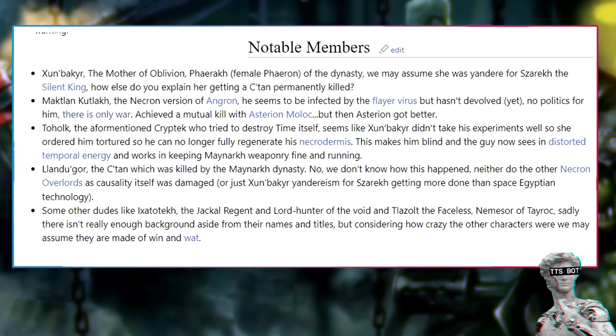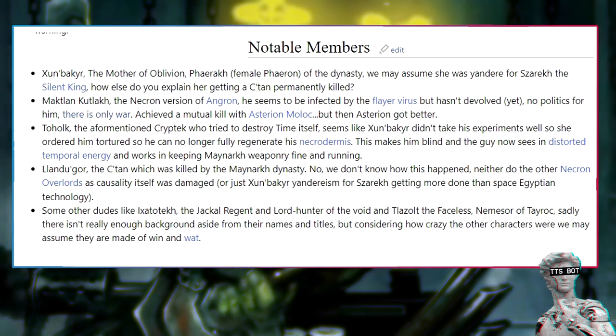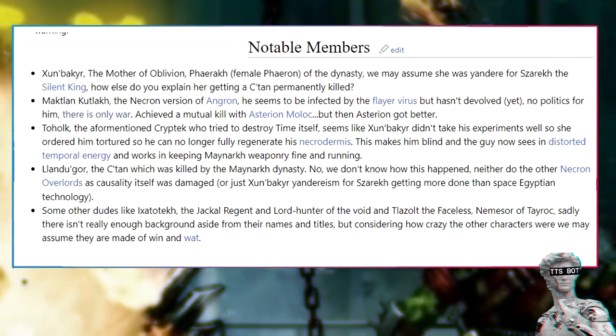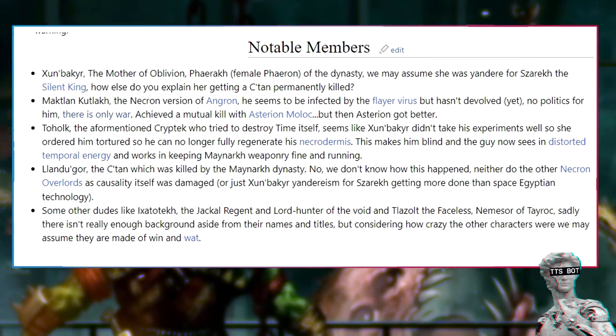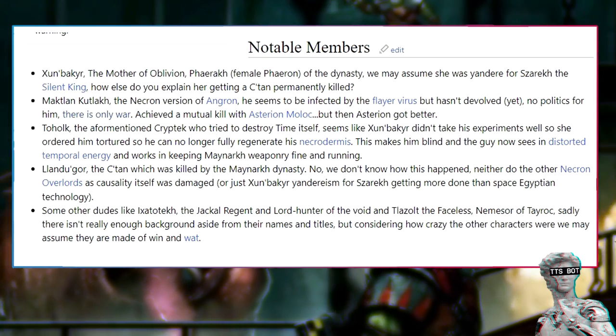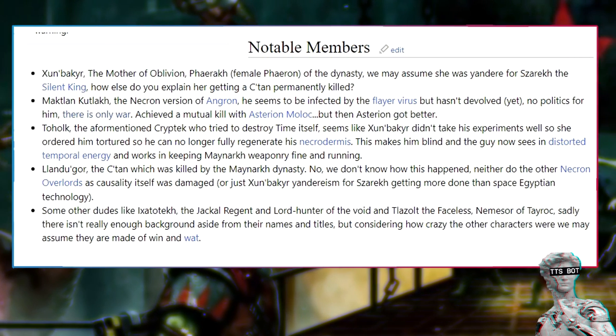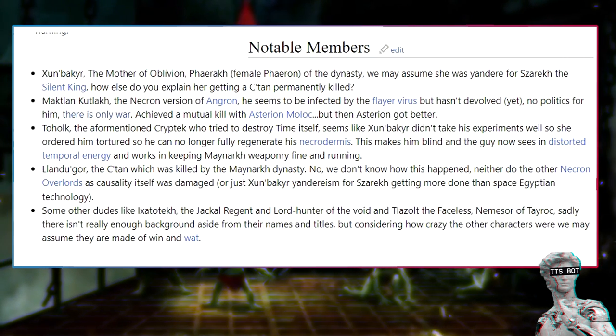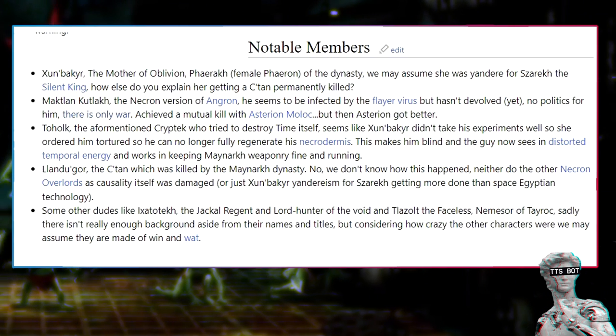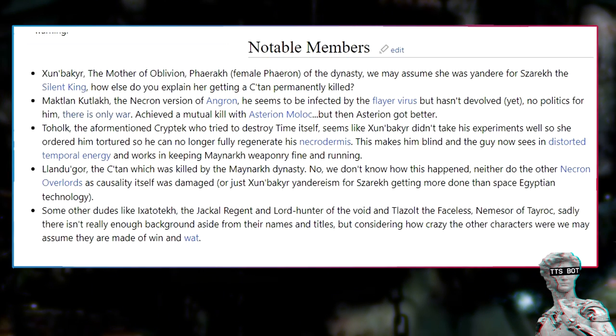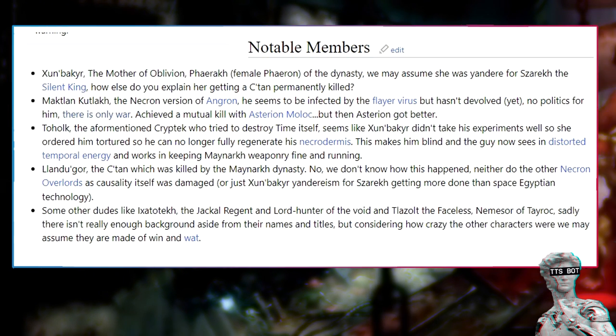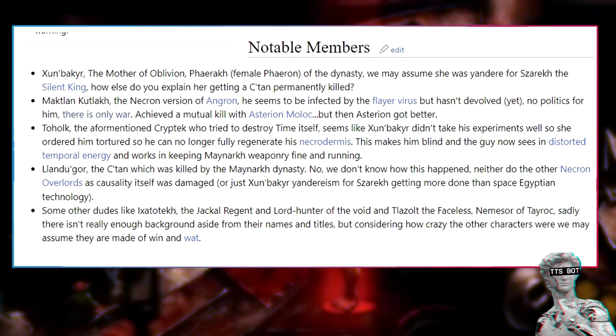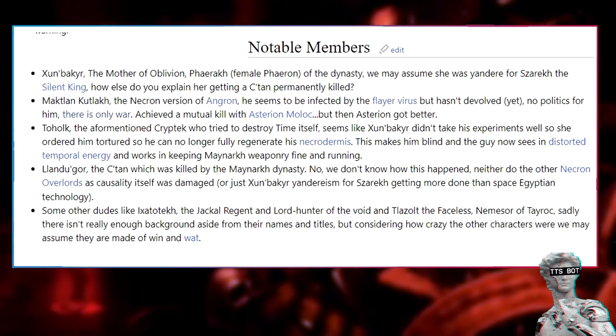Tohoak, the aforementioned Cryptek who tried to destroy time itself. Seems like Zunbaki didn't take his experiments well, so she ordered him tortured so he can no longer fully regenerate his Necrodermis. This makes him blind, and the guy now sees in distorted temporal energy and works in keeping Maenarch weaponry fine and running. Llandu'gor, the C'tan which was killed by the Maenarch dynasty. We don't know how this happened. Neither do the other Necron overlords as causality itself was damaged. Or just Zunbaki's Yandereism for Zarek getting more done than space Egyptian technology.